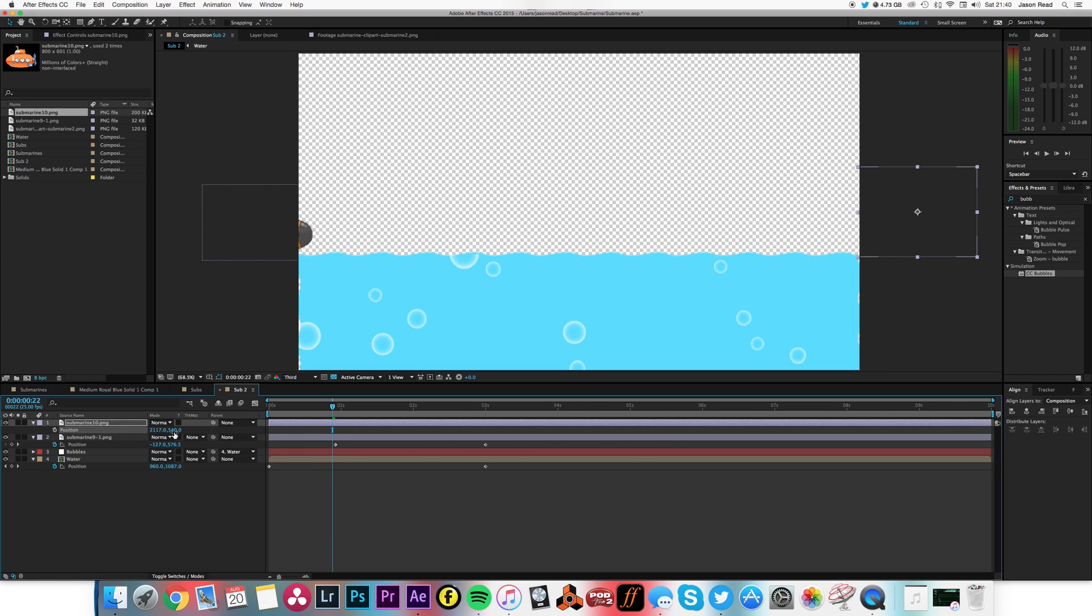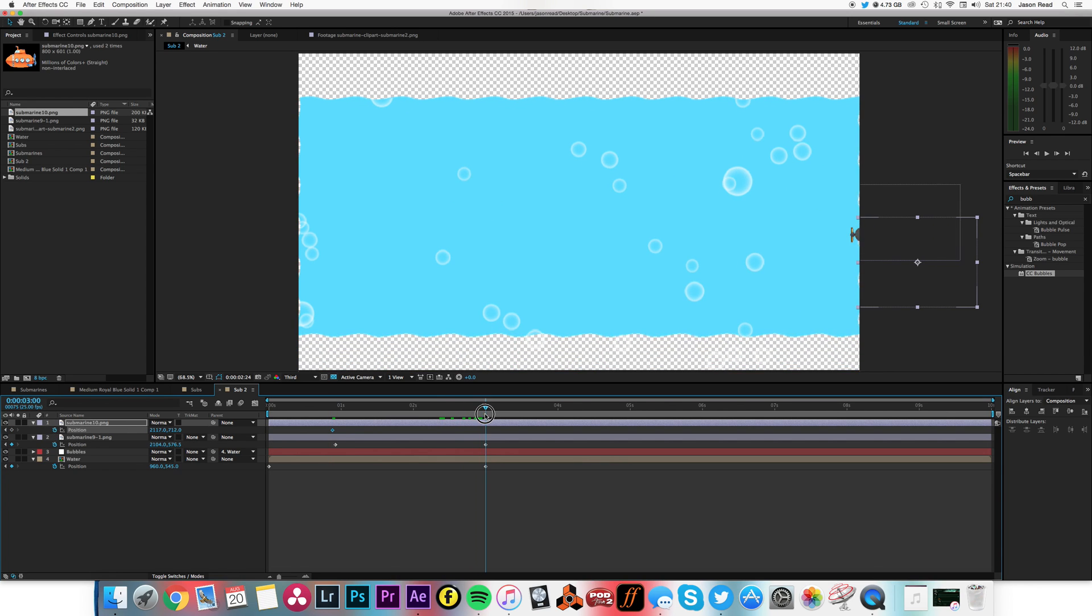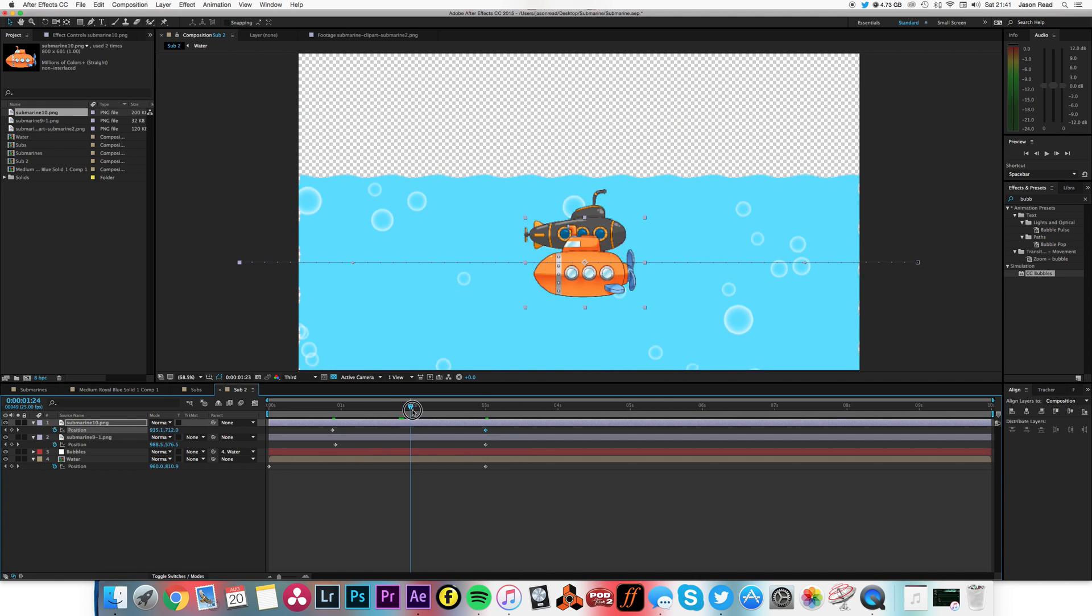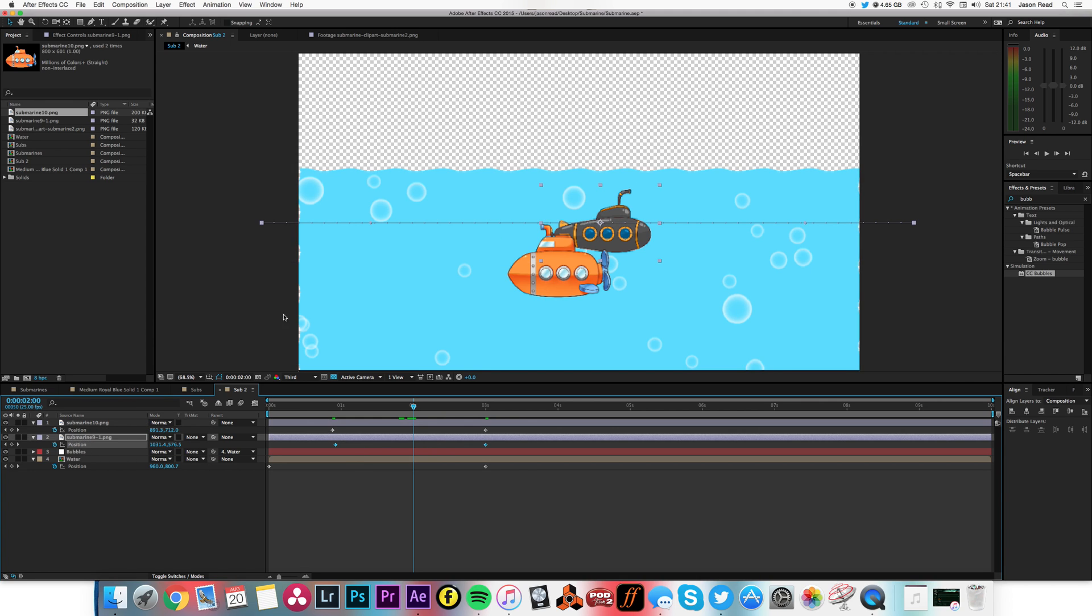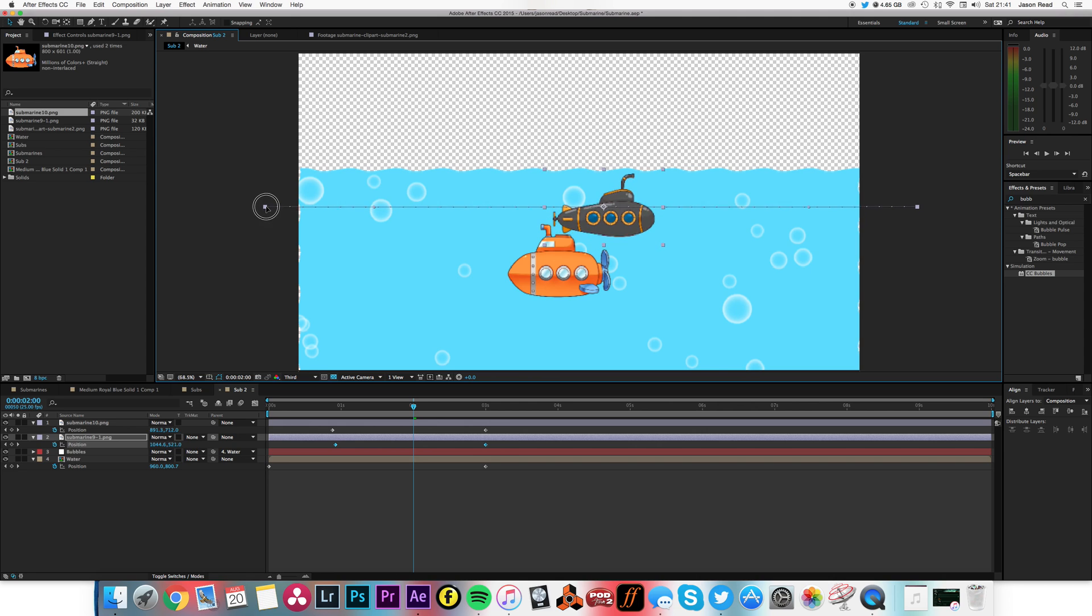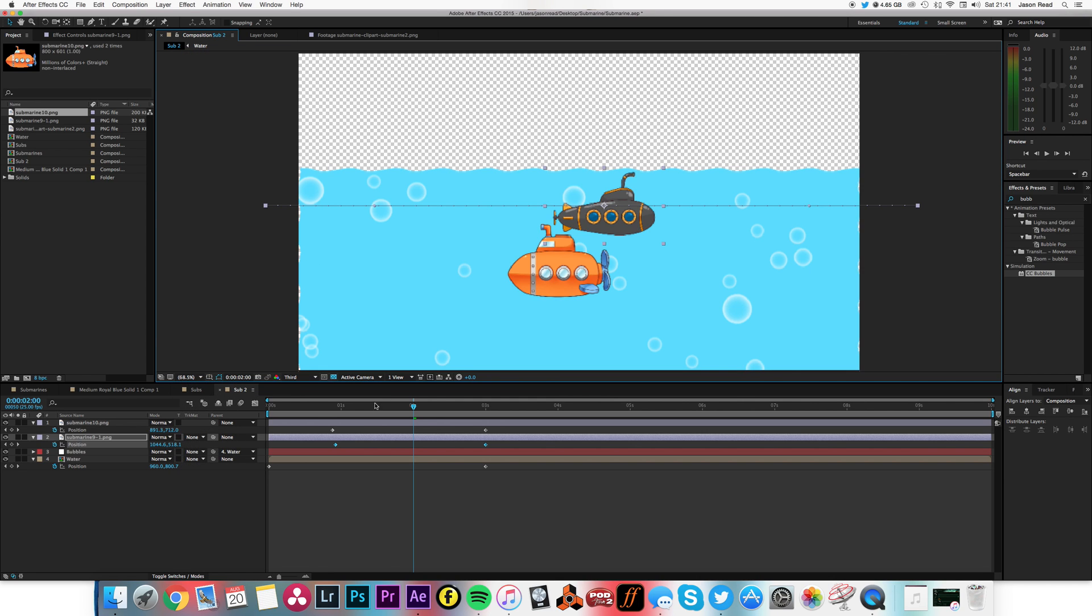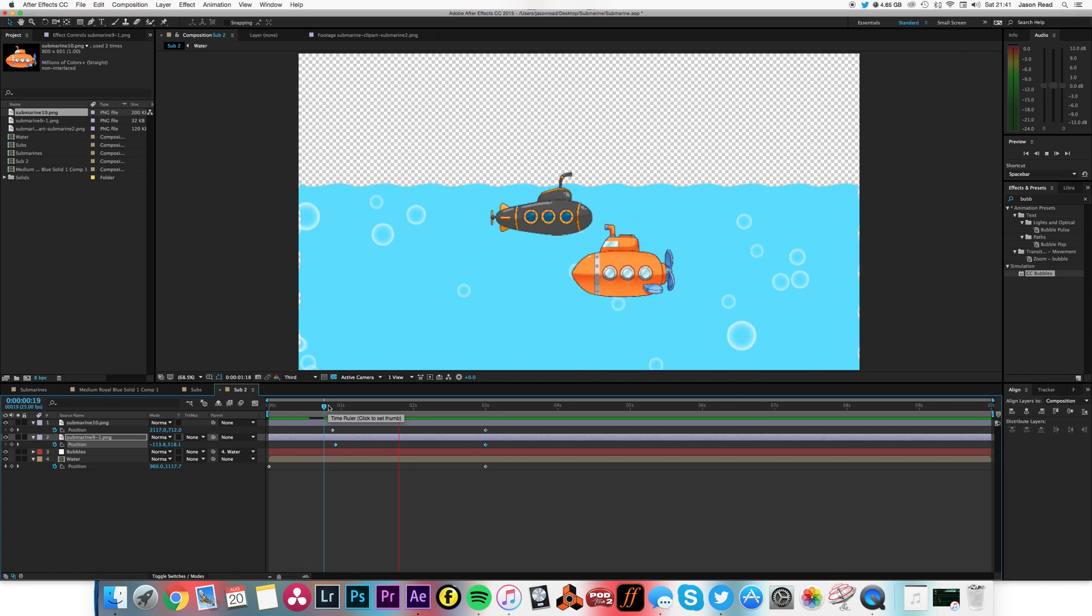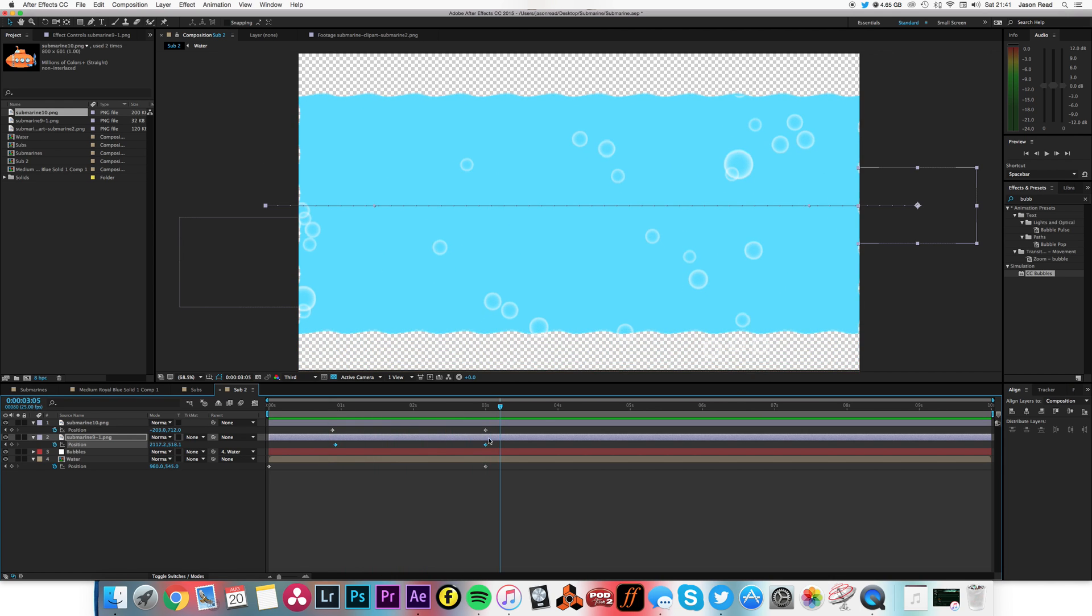That's good. I'm going to take this one, scale it down a little again, take it P for position, position it off screen, might position this one a bit lower, keyframe, and have it go across that way.